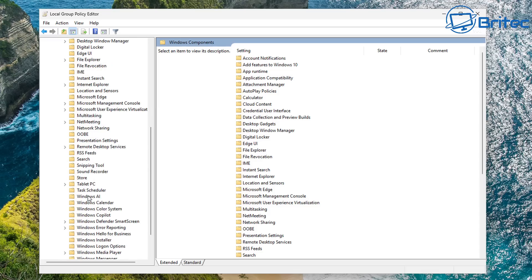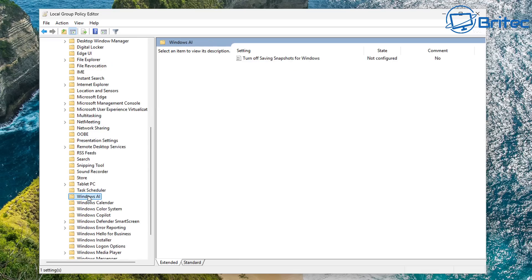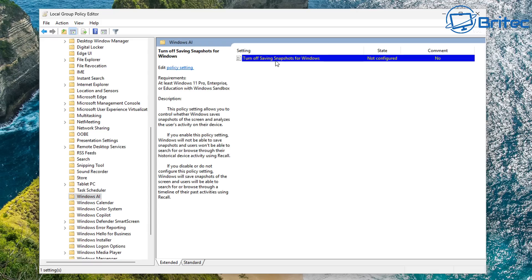So let's go ahead and come down here. And right down here, we can click on this. And you can see, turn off saving snapshots for Windows. And you can see here,